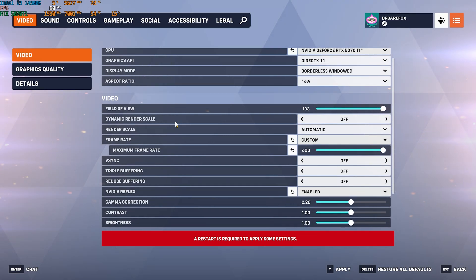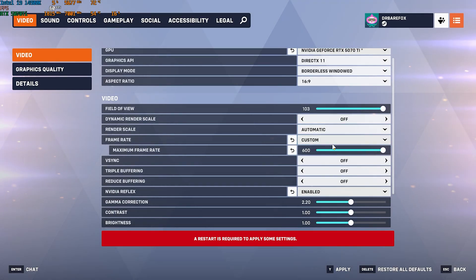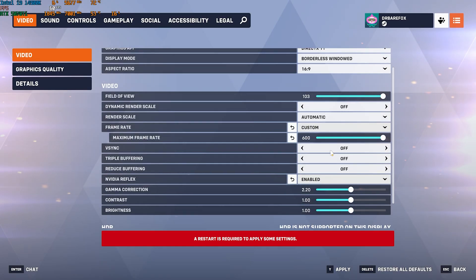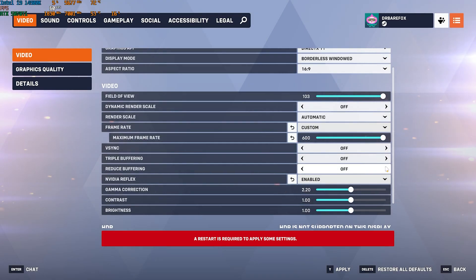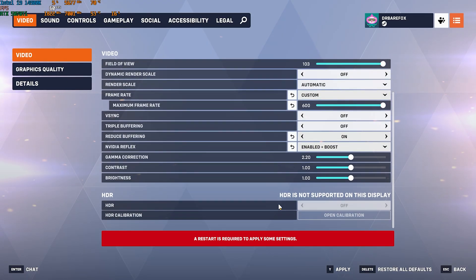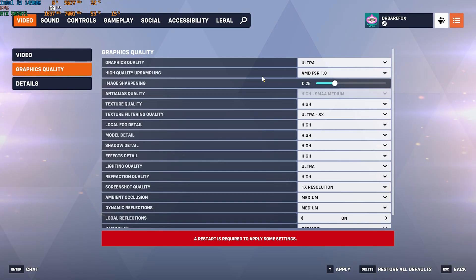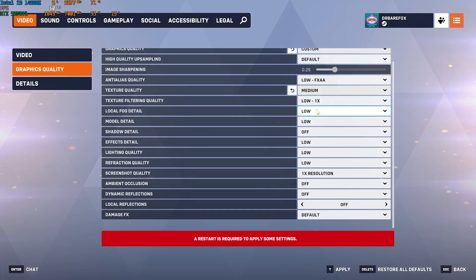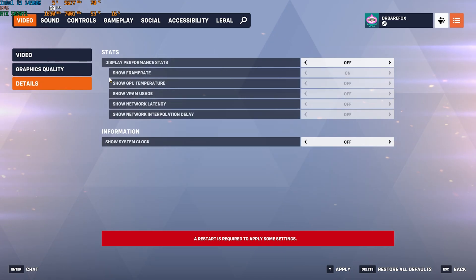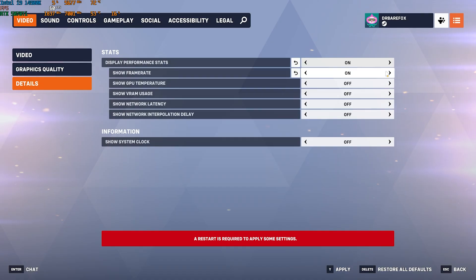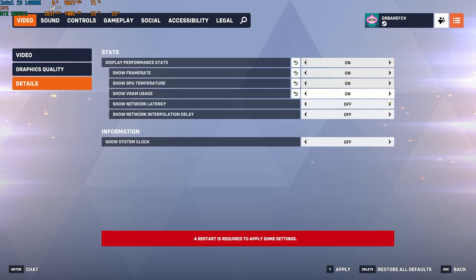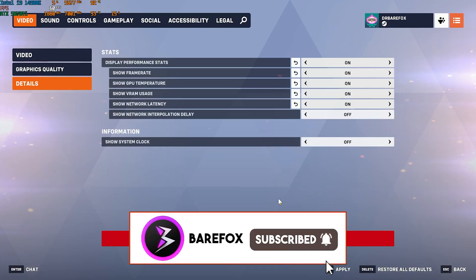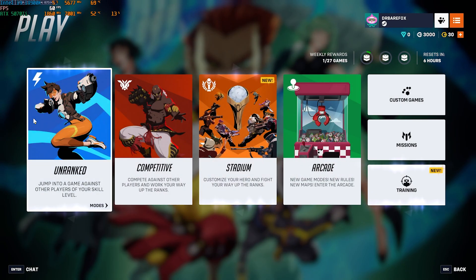Set FOV to 103. Turn off Dynamic Render Scale, and set Render Scale to Automatic. For Frame Rate, go with Custom and set the maximum all the way to 600. Turn off V-Sync and Triple Buffering, turn on Reduced Buffering, and set NVIDIA Reflex to Enable Plus Boost. Under Graphics Quality, set Texture Quality to Medium and everything else to Low or Off to reduce VRAM usage and boost FPS. Enable performance metrics to monitor frame rate, GPU temperature, VRAM usage, and network latency.